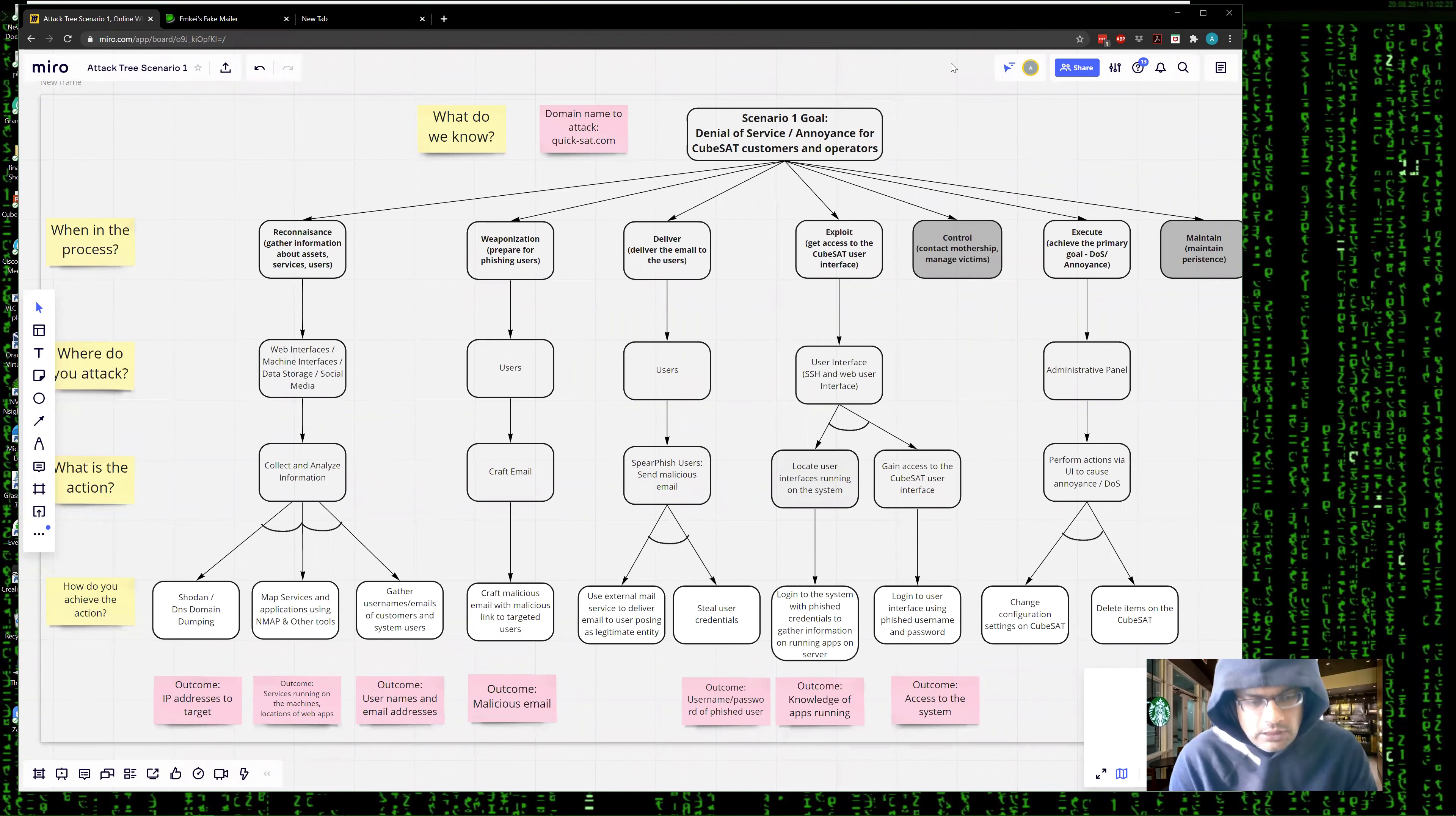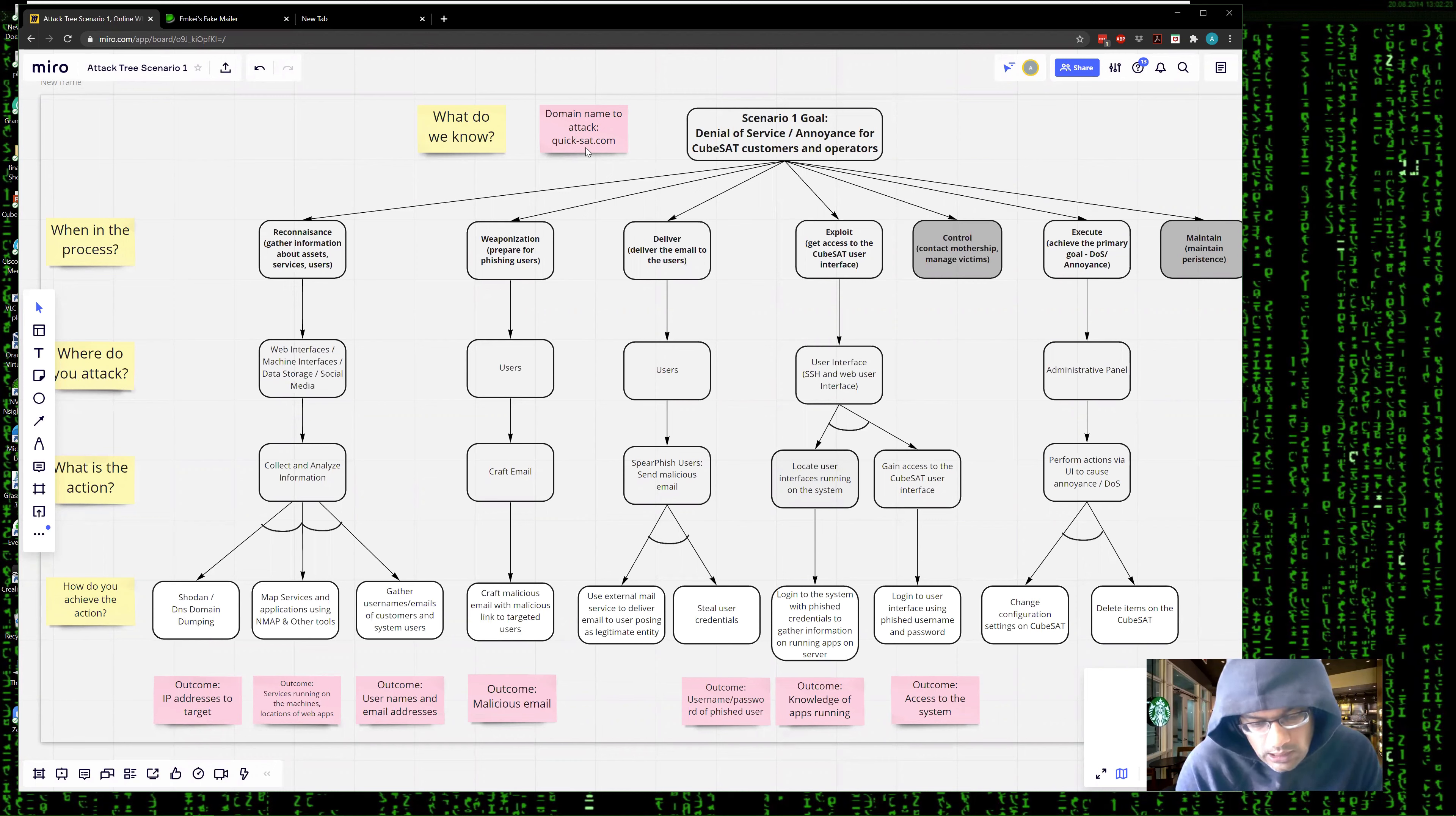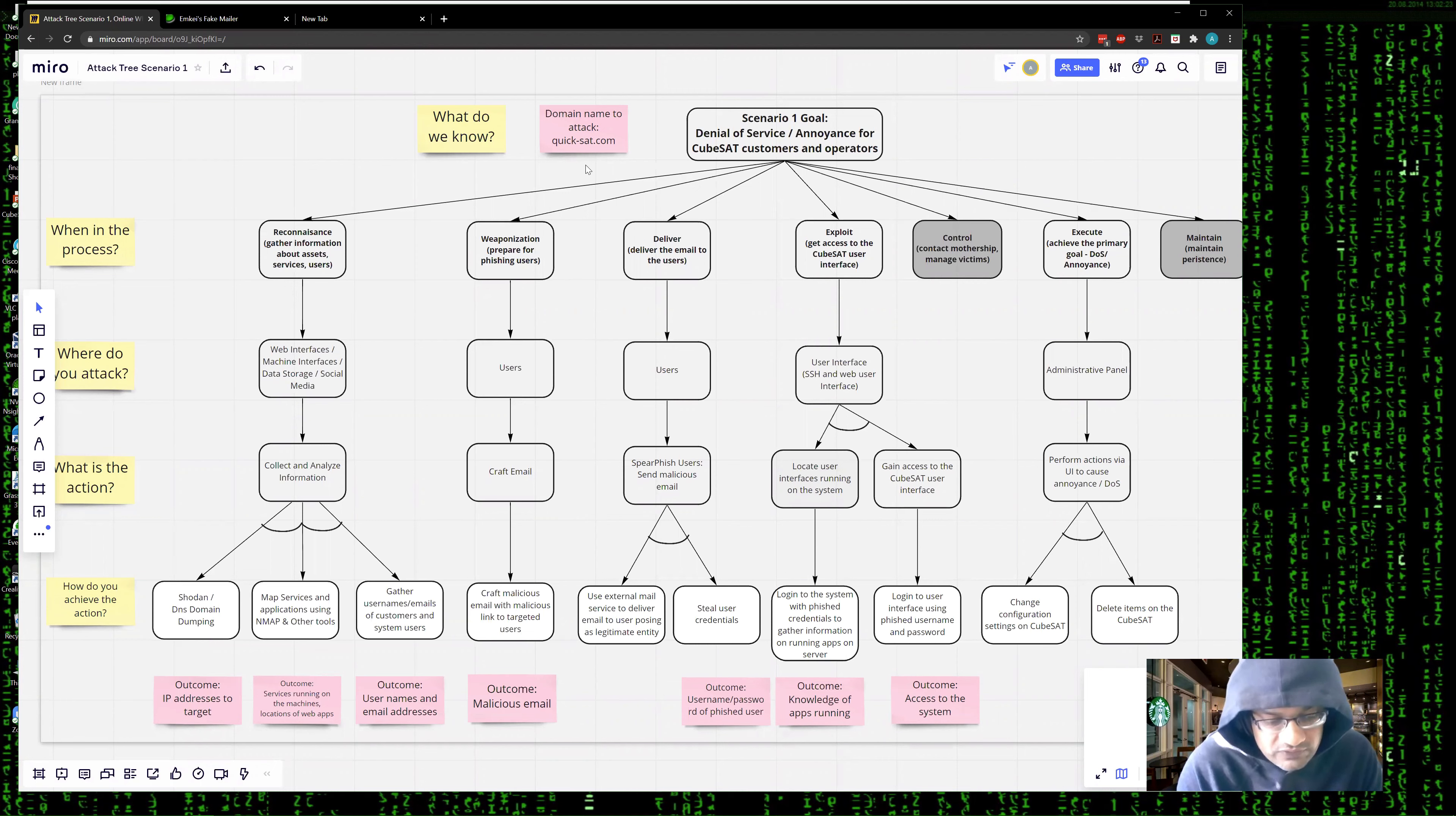Hello, everyone. I'm going to demonstrate the execution of three attack trees built for the QuickSight architecture. At this stage, all I know about the system is a domain name, quickside.com. I do not have any knowledge of the ground system assets, user interfaces, or users. I'm a thousand miles away from the software and hardware. These scenarios are executed fully remotely with no physical access.